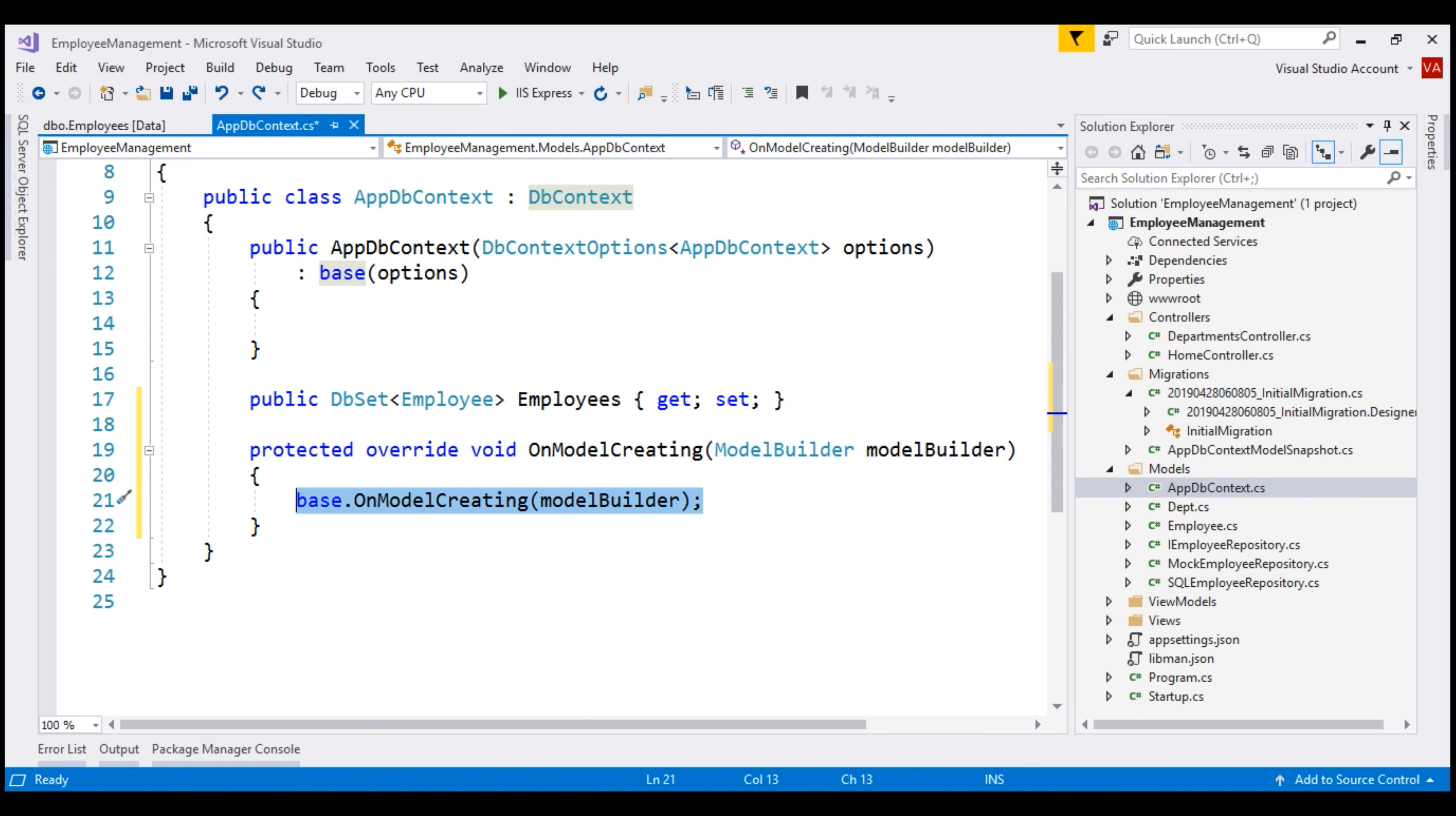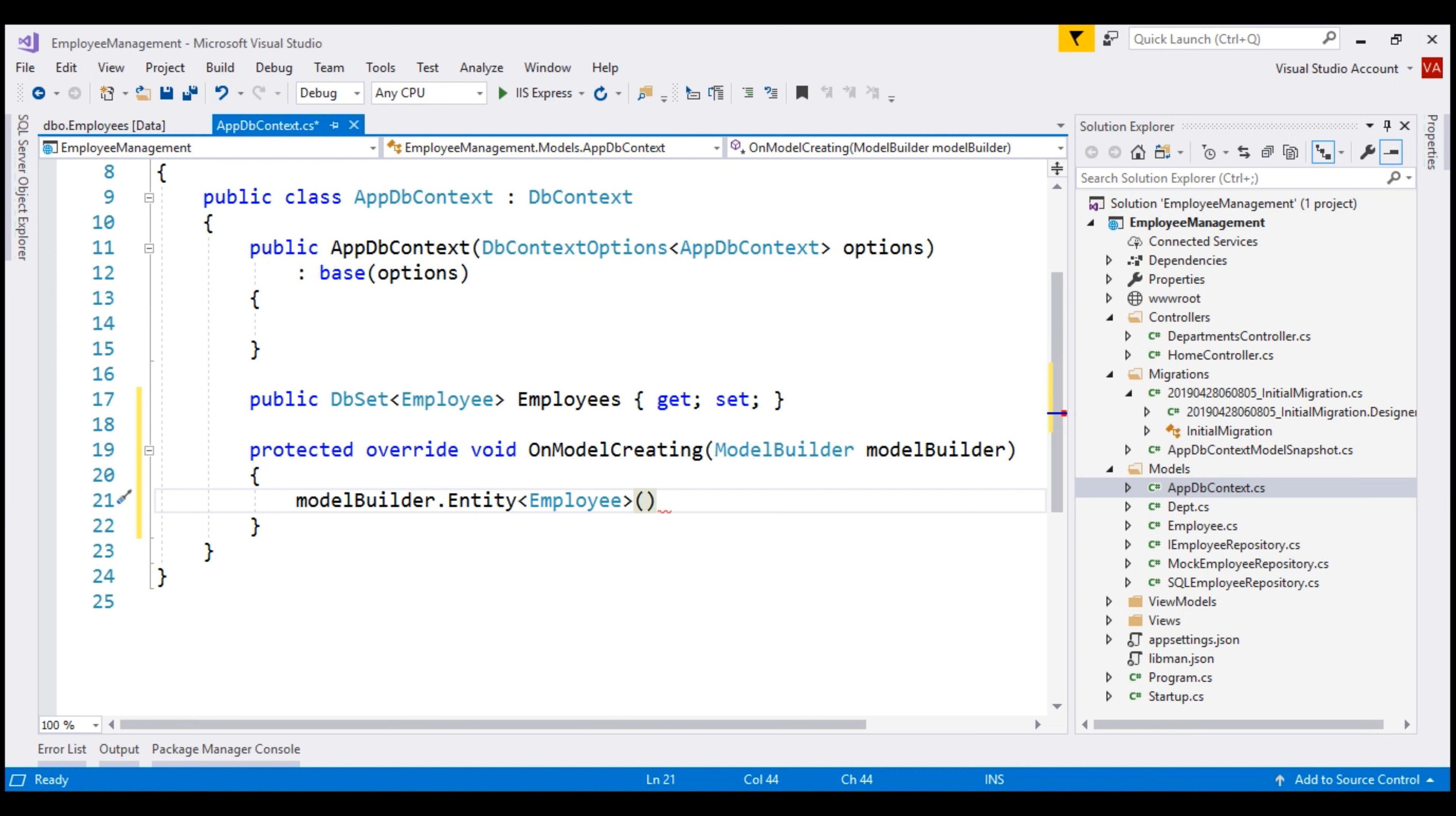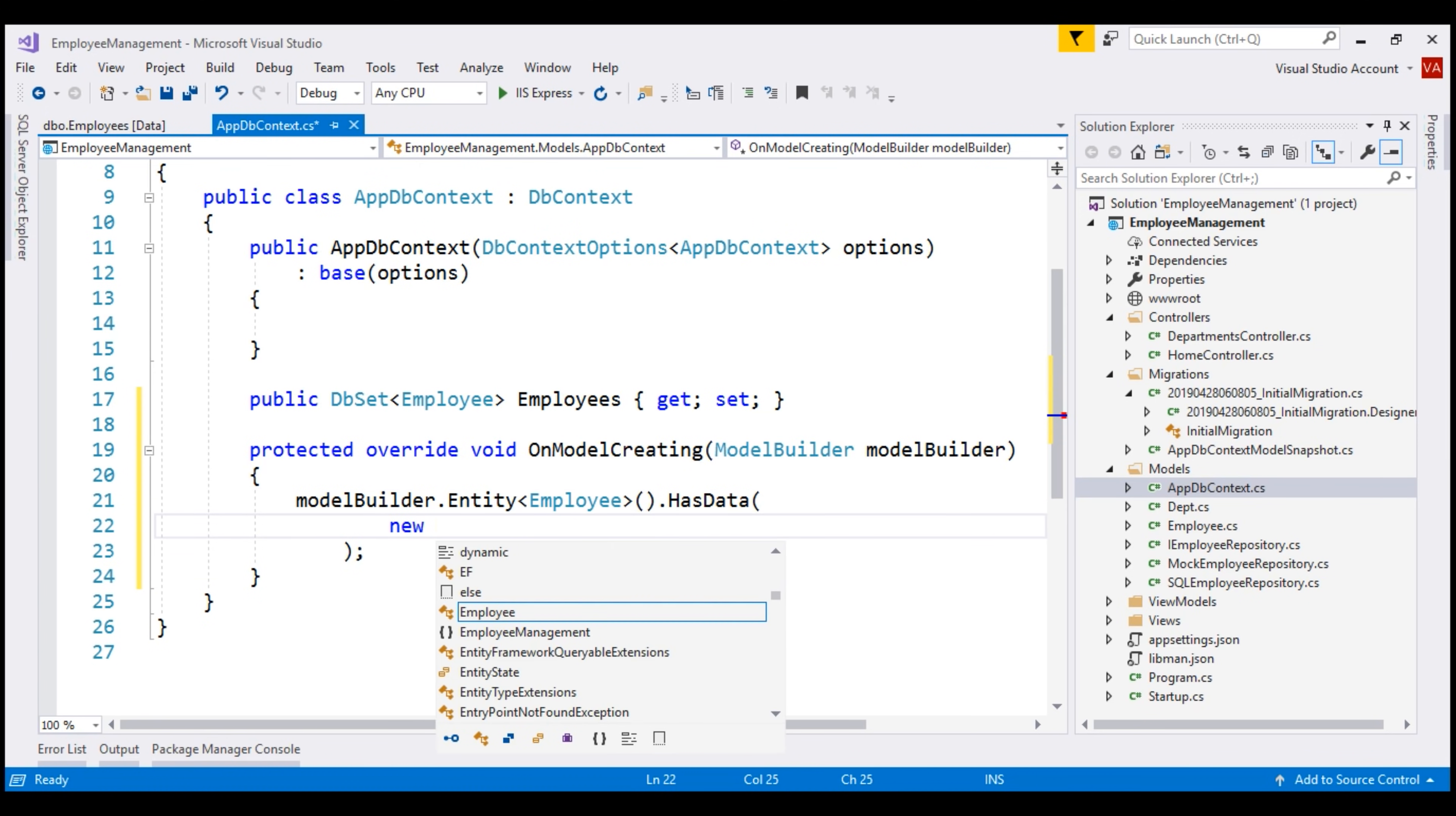This call to the base class OnModelCreating method is not going to do anything useful for us. So, let's get rid of this line first and then on this incoming model builder instance, I'm going to call Entity of Employee. If you recall, it is the employees table in the database that we want to seed with initial data. That's the reason we specified its corresponding entity employee right here. So, on this we then call HasData method. It is this method that we use to specify the seed data. Let's create a new instance of the employee entity and populate all of its properties.